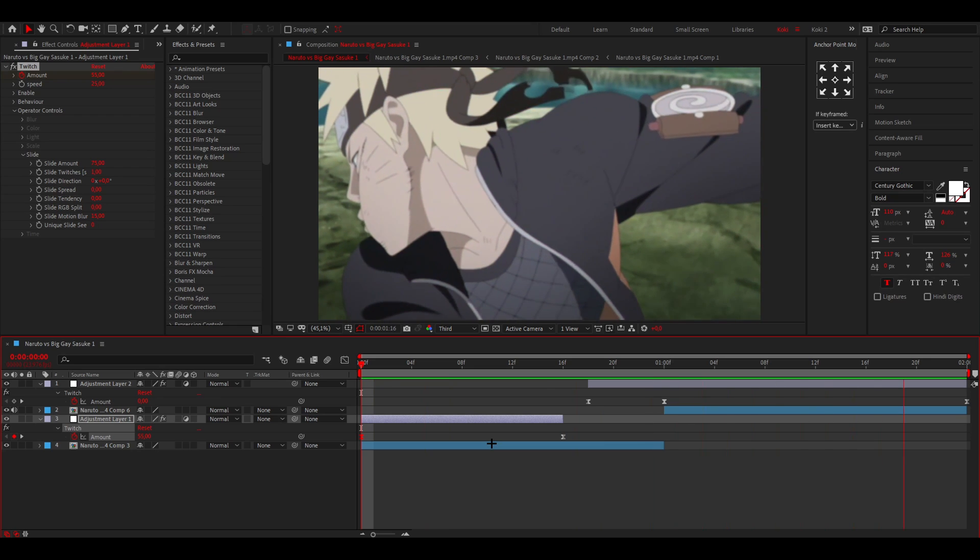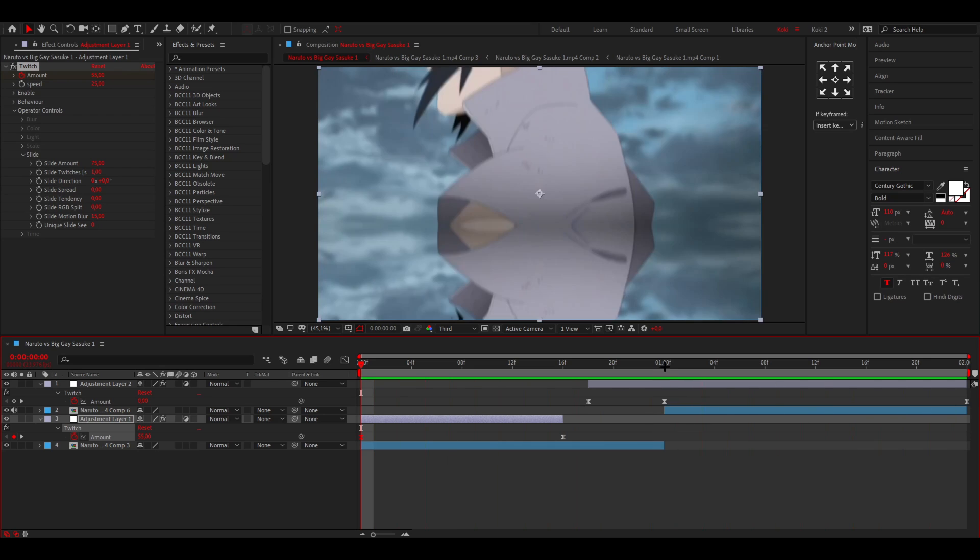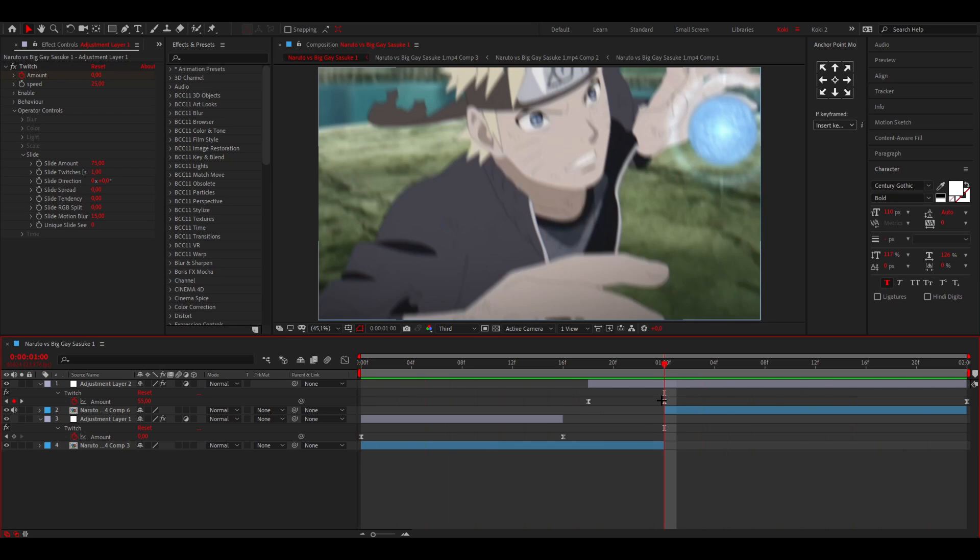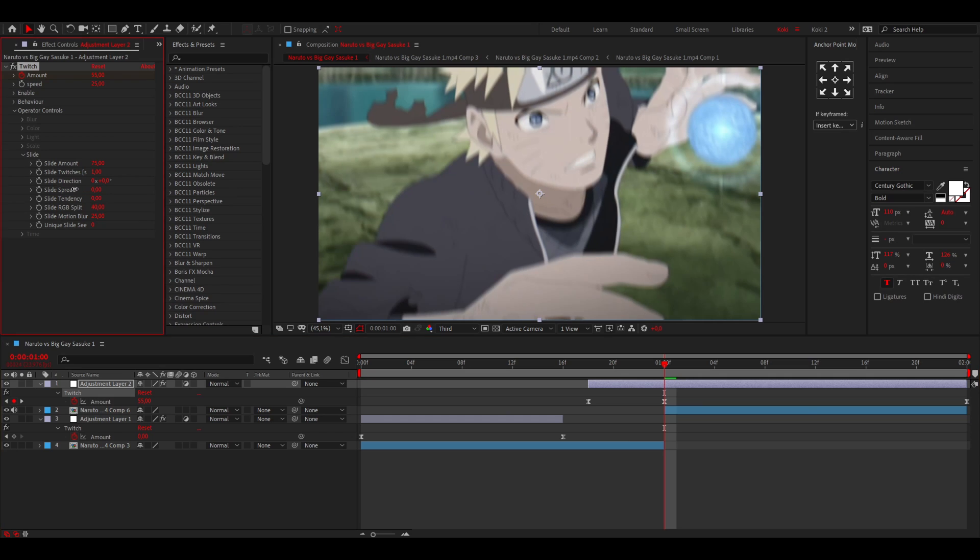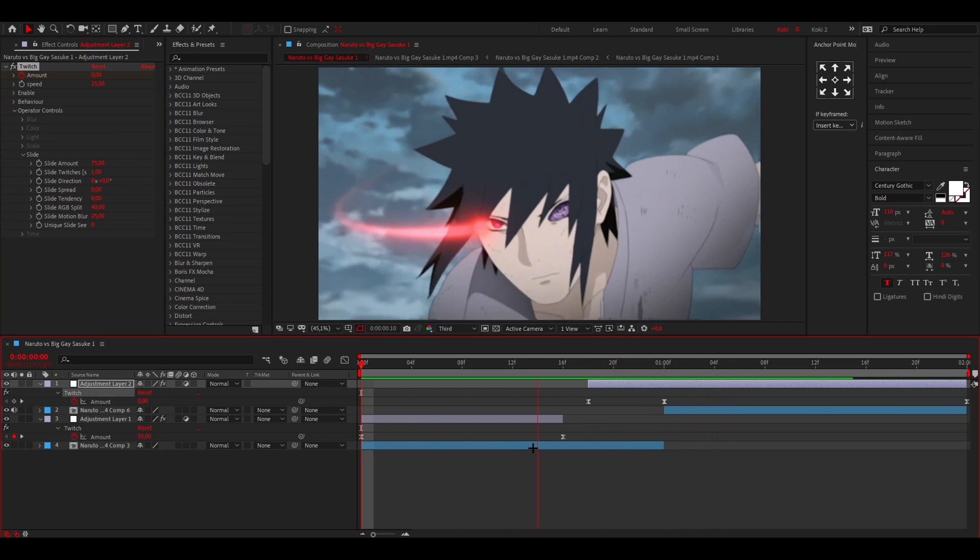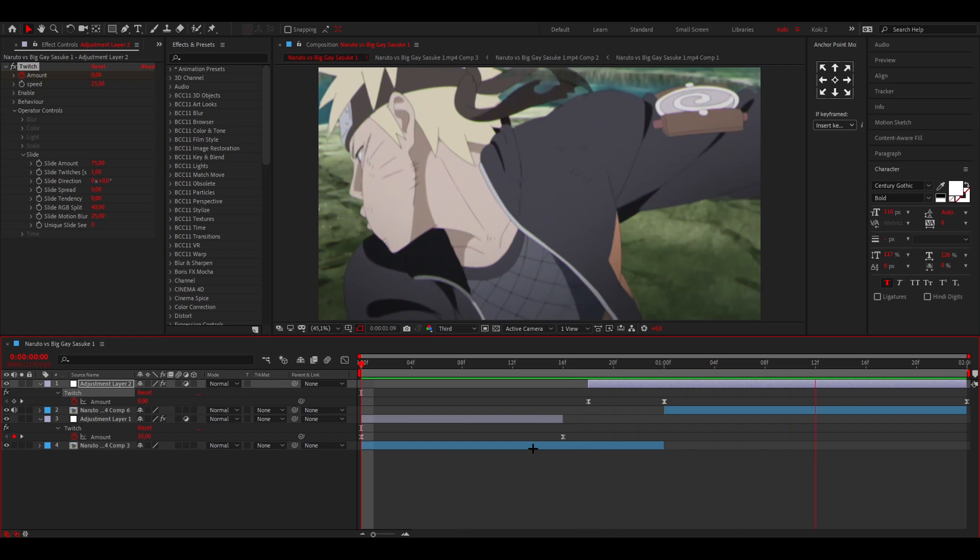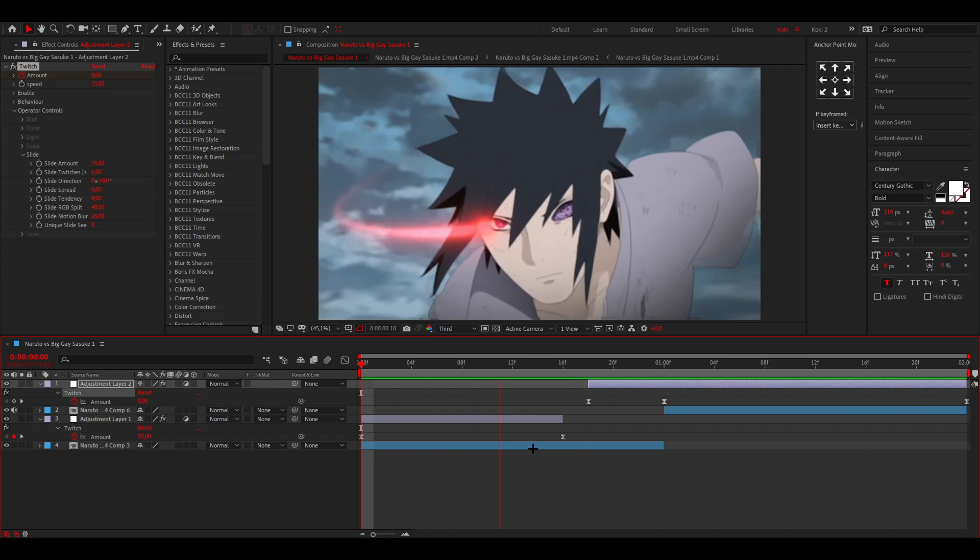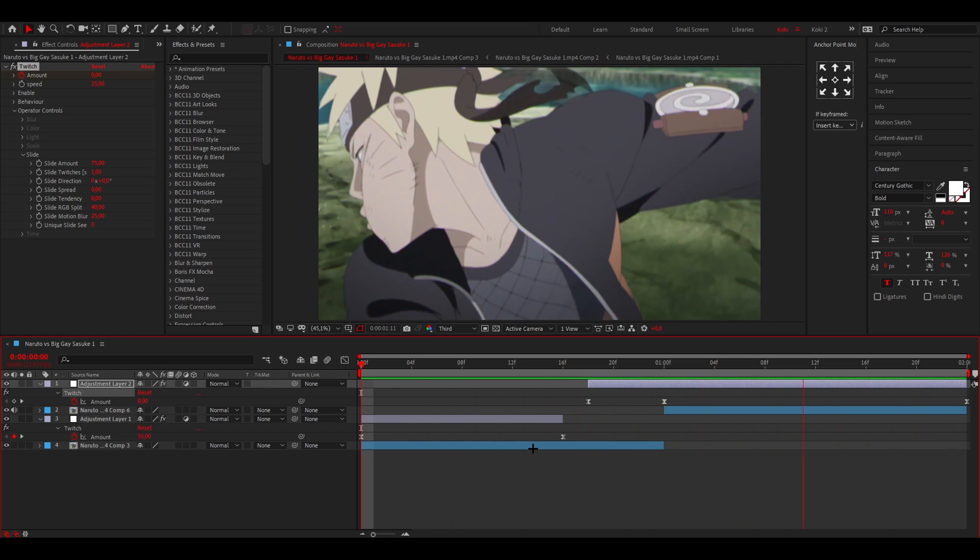But yeah, once again, I don't know. I just kind of like to have slide spread turned off. I just really like the way it looks without it going like every direction.